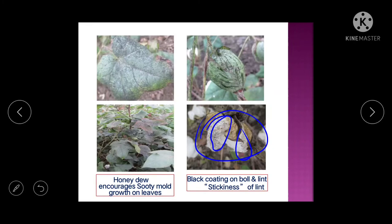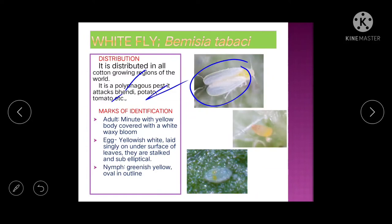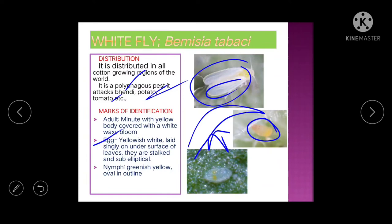Next is whitefly. Scientific name is Bemisia tabaci. It is distributed worldwide and is polyphagous, also attacking bhindi, potato, and tomato. For identification: minute insect with a yellow body but white wings. Eggs are yellowish-white, laid singly on the underside of the leaf.